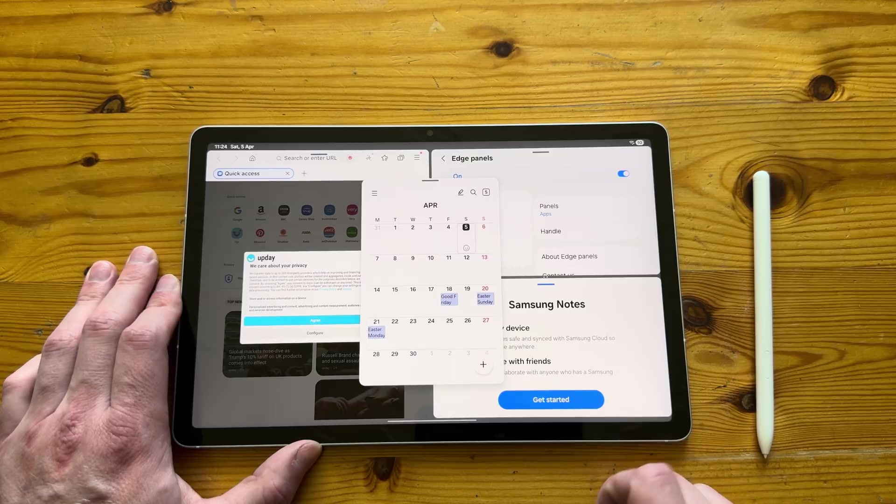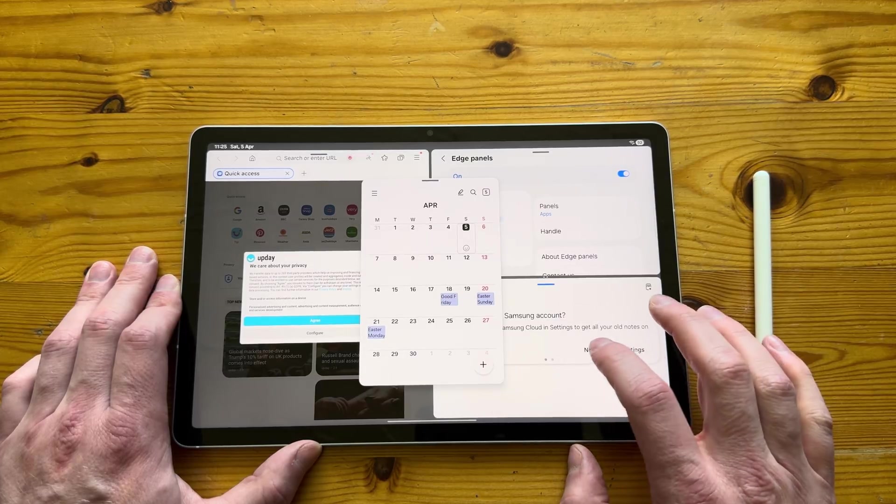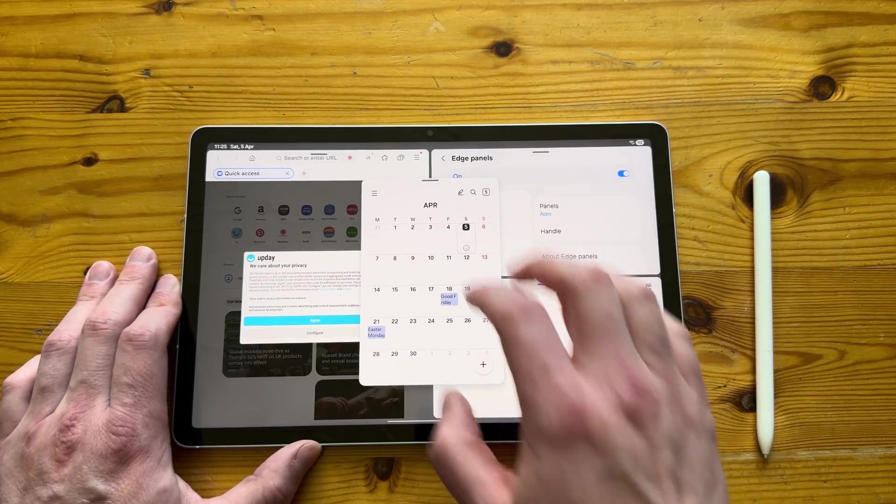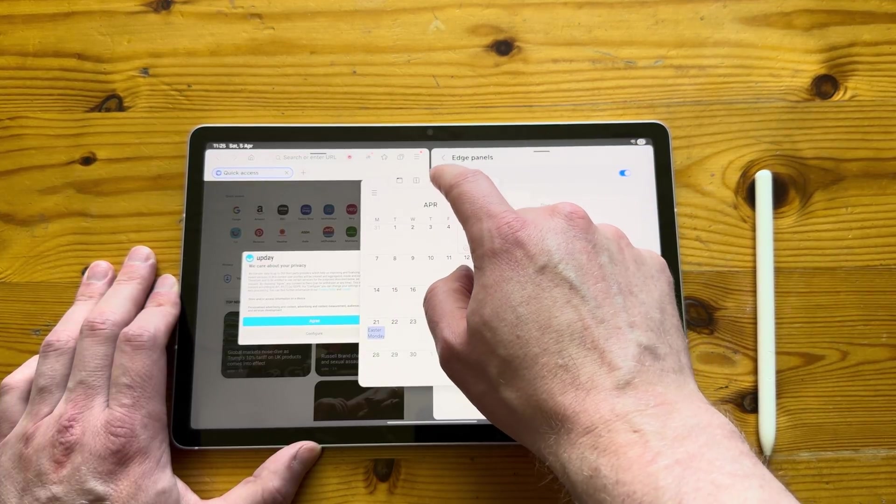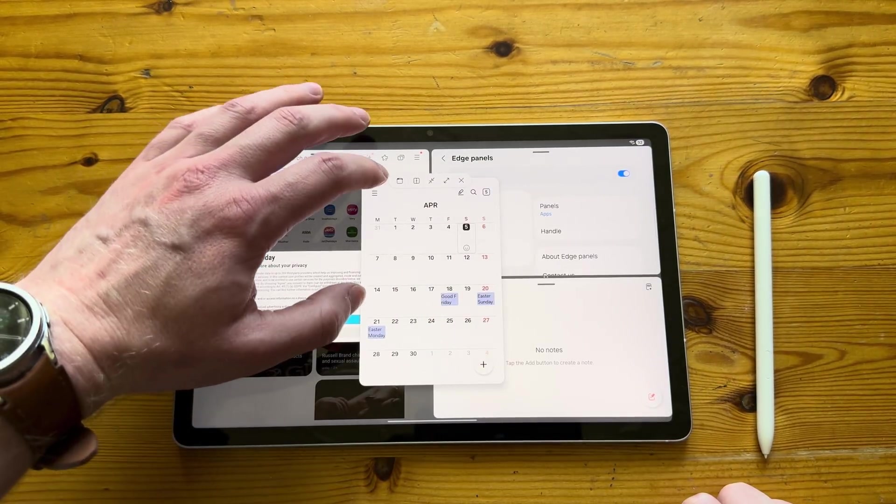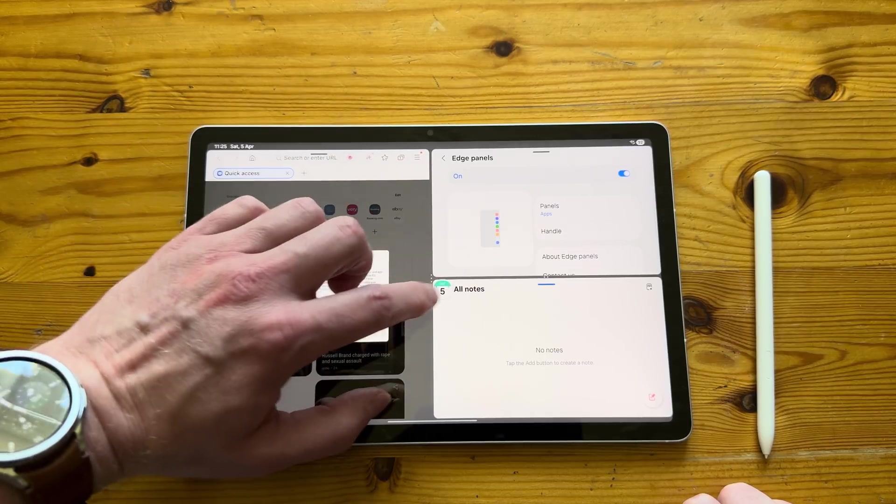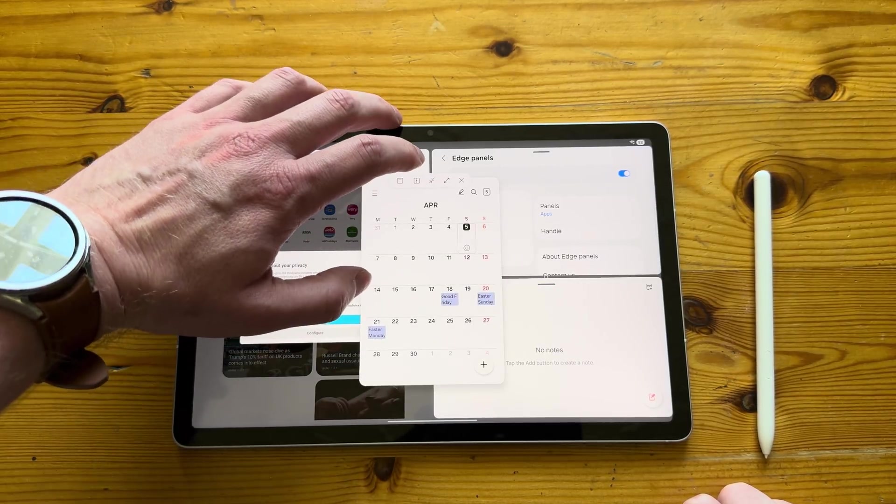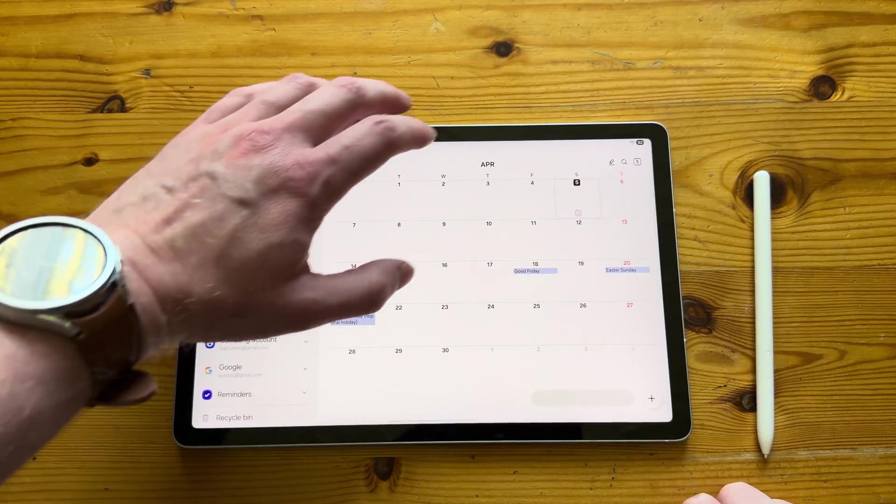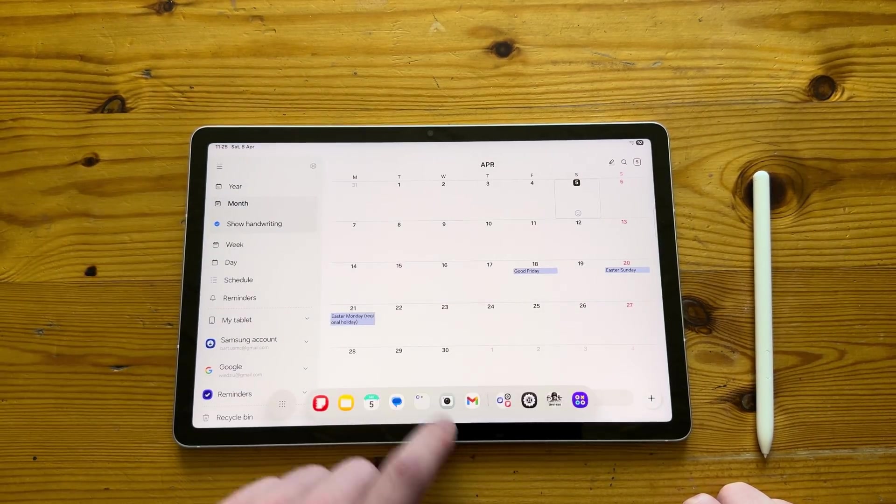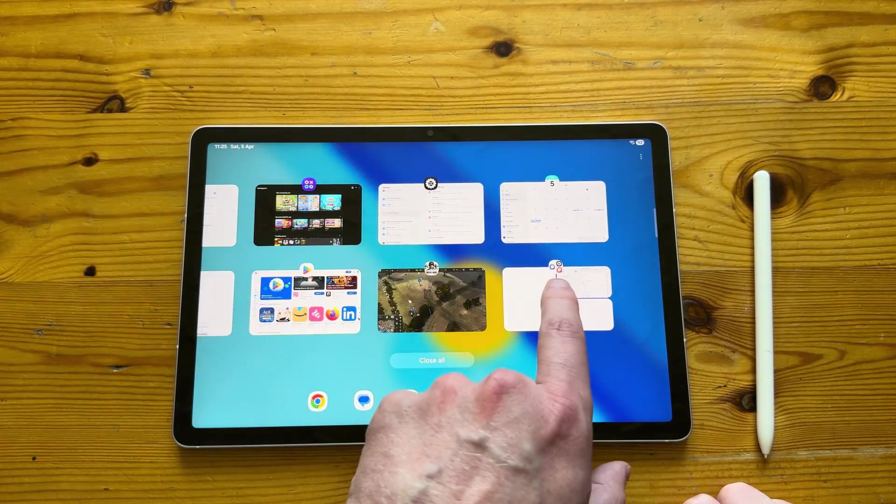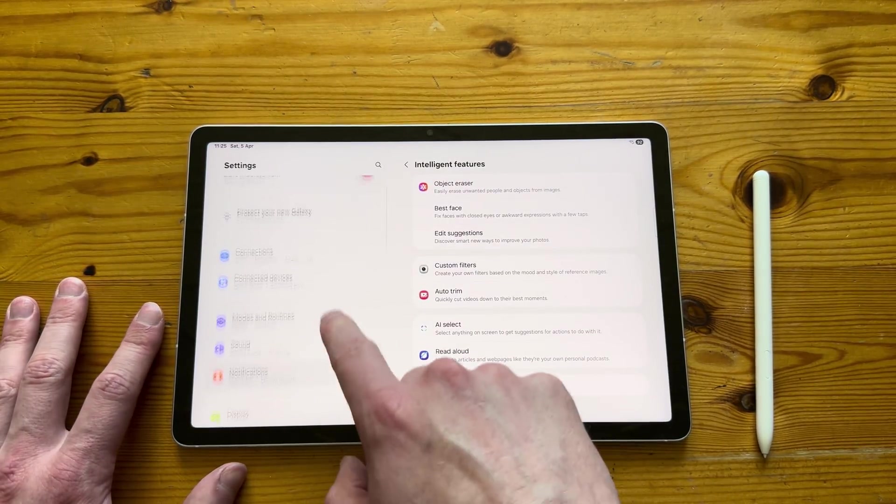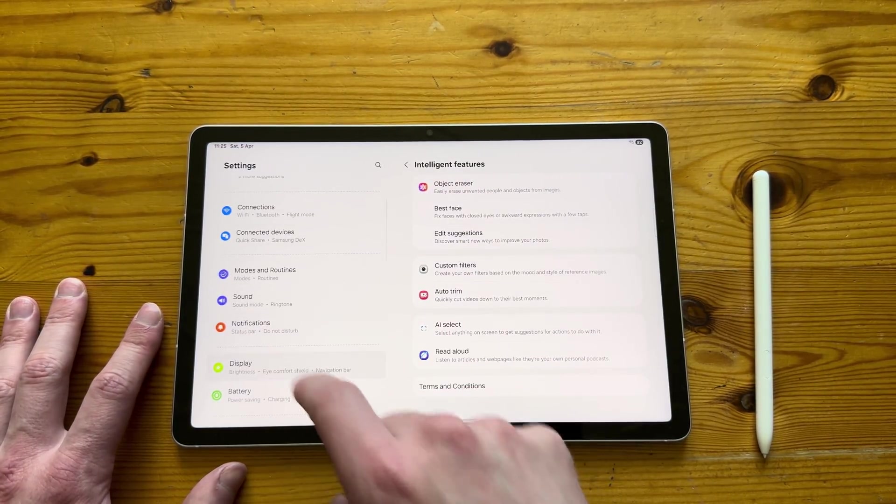As you can see, I've got four windows open now. So I've got calendar in the middle, Samsung browser or Samsung internet on the left, and then I've got settings top right, and then I also have a calendar and bottom right on the window. So yeah, in terms of multitasking, it is a brilliant device.